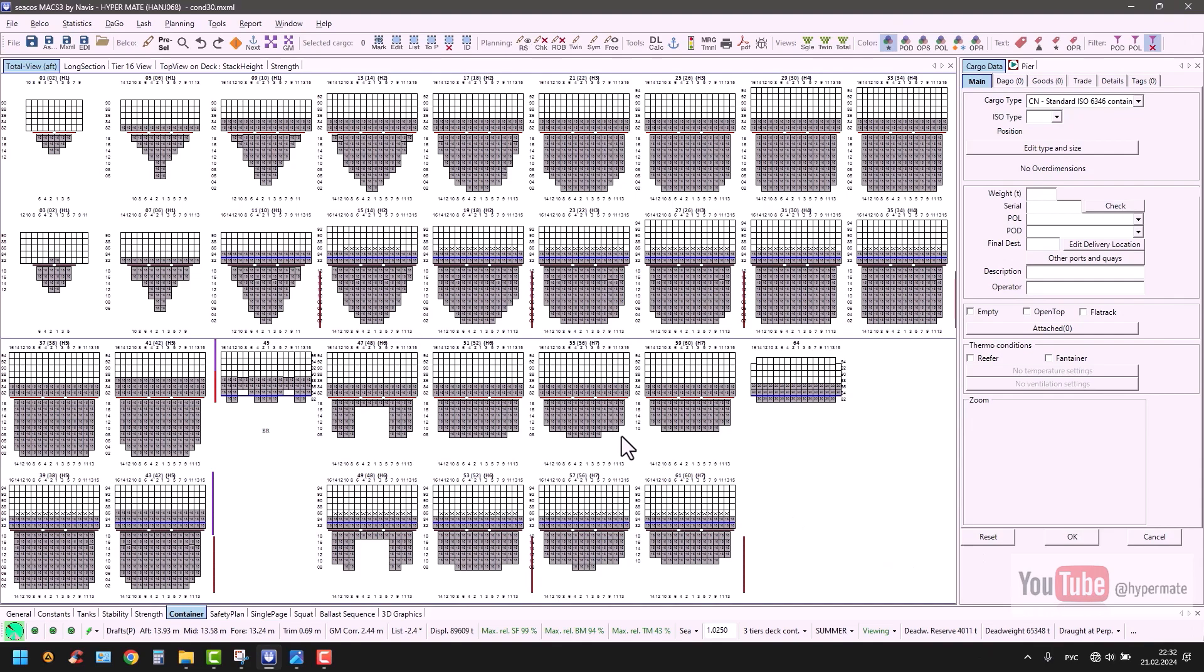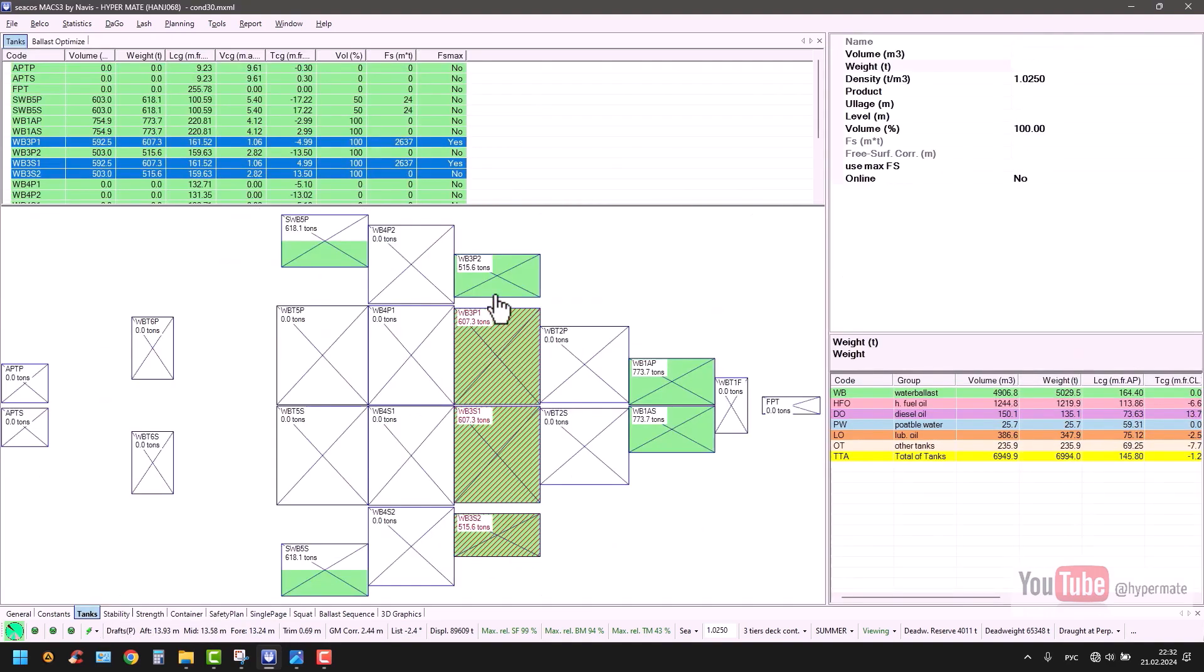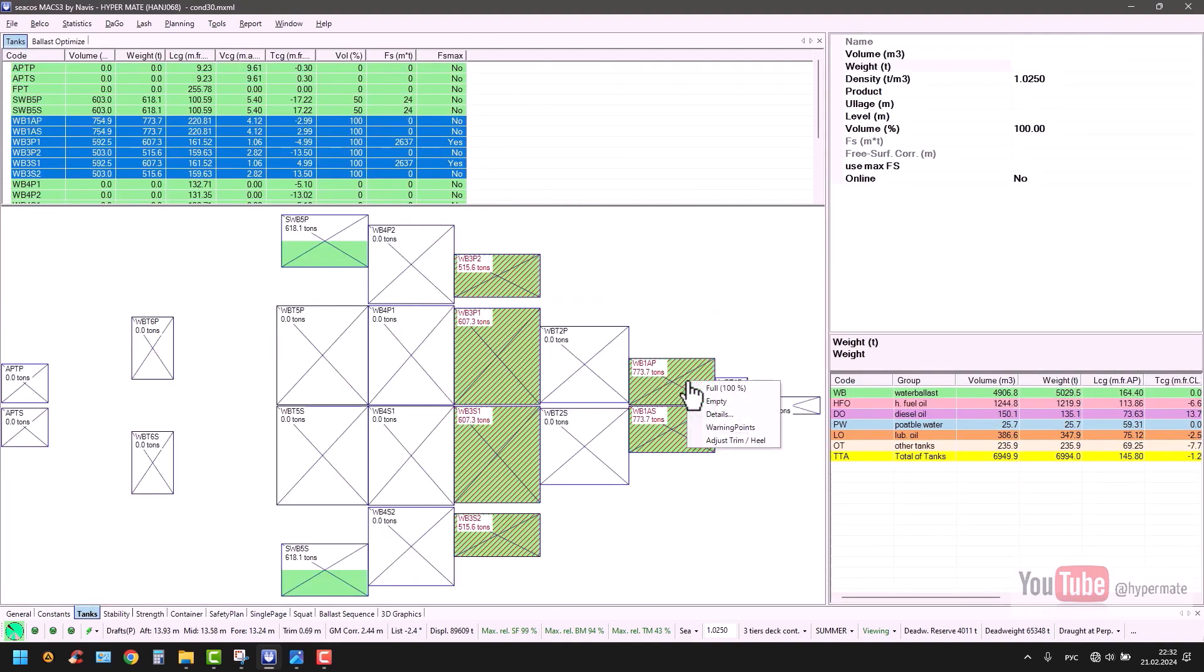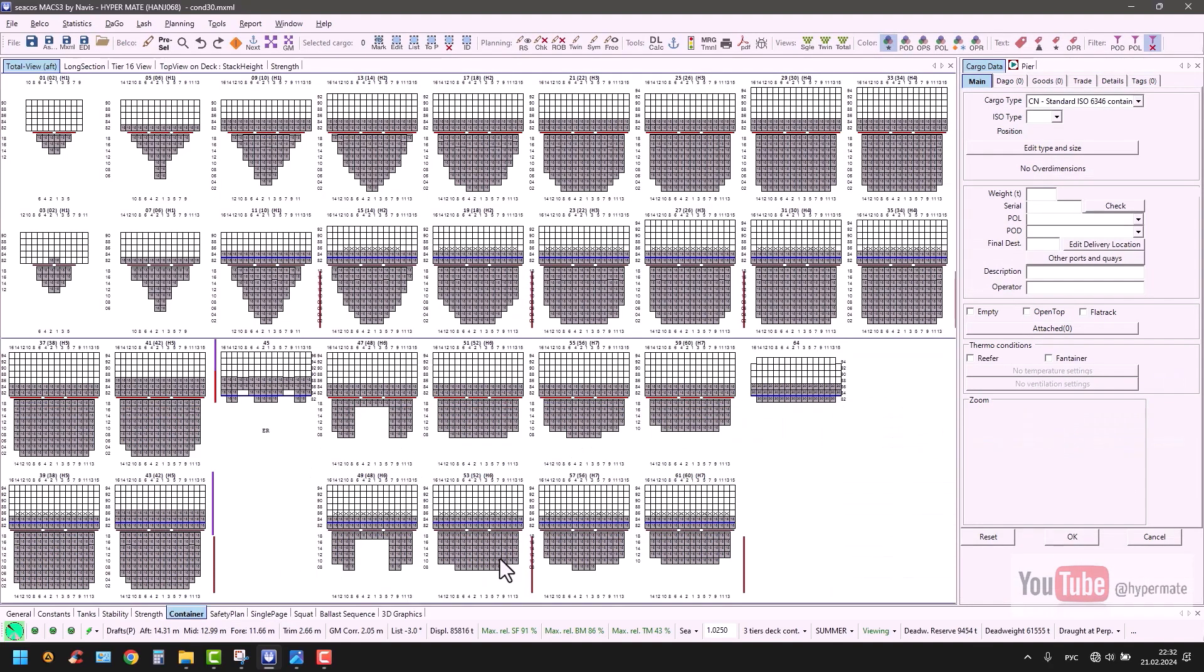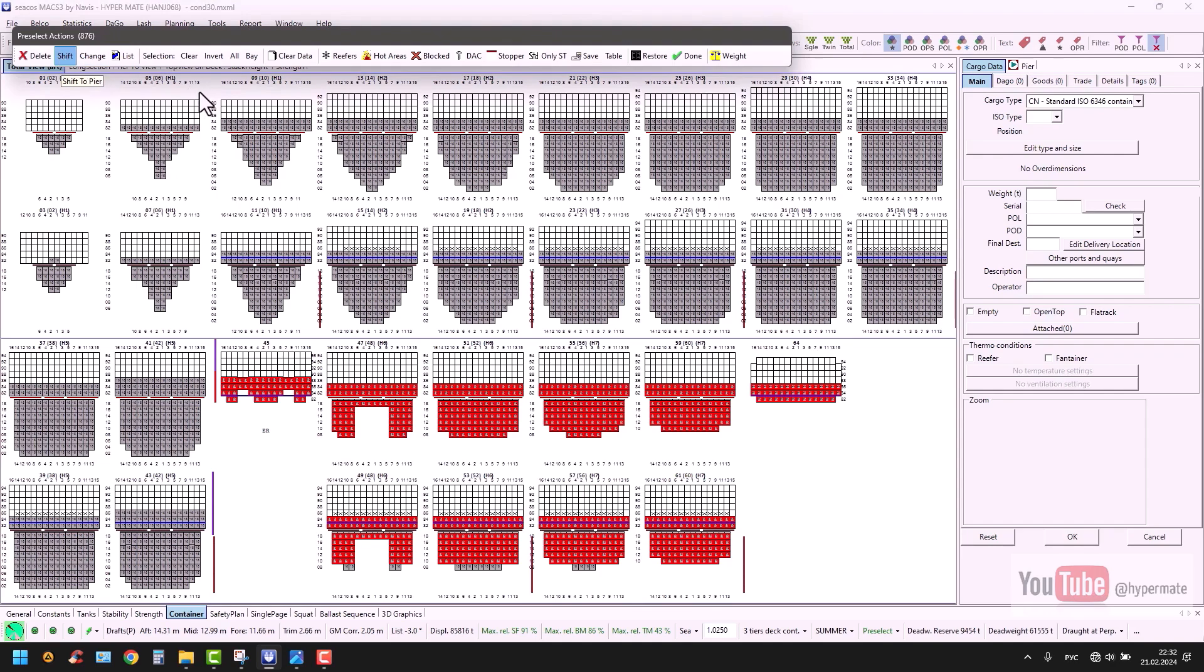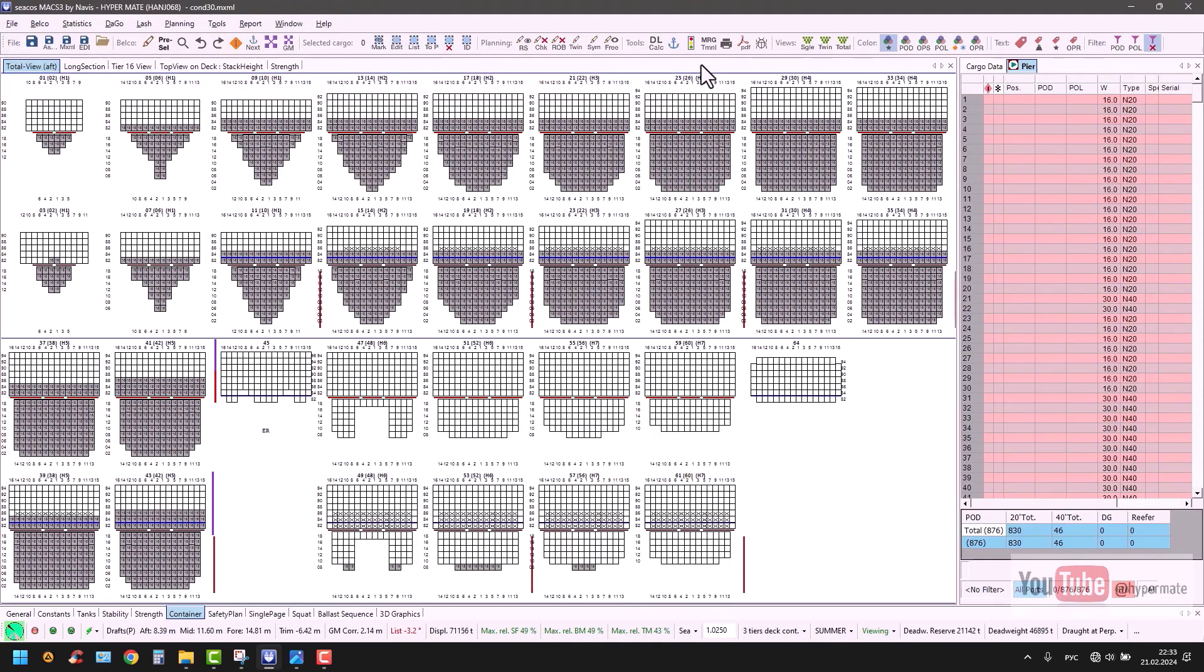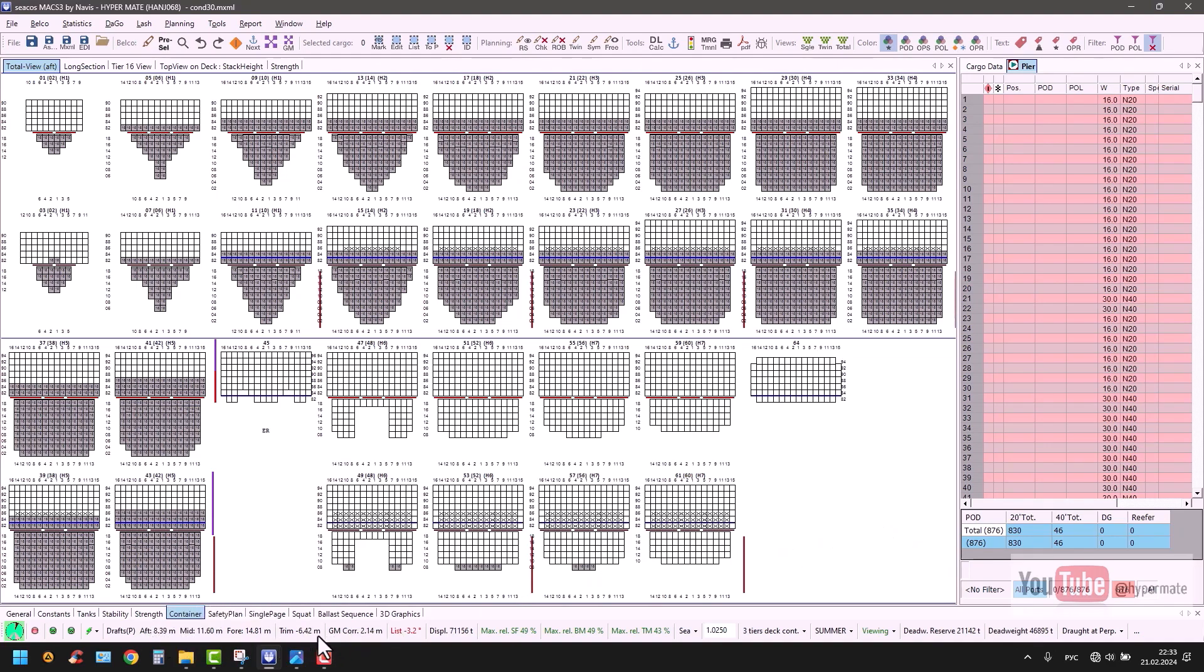And the next step is we will change our displacement and deadweight more than 10%. To do so, I go to, for example, these six tanks, make them empty. And let's discharge these several bays. This is our intermediate condition. Making sure that our deadweight is reduced more than 10%. Yes, it is good for us.